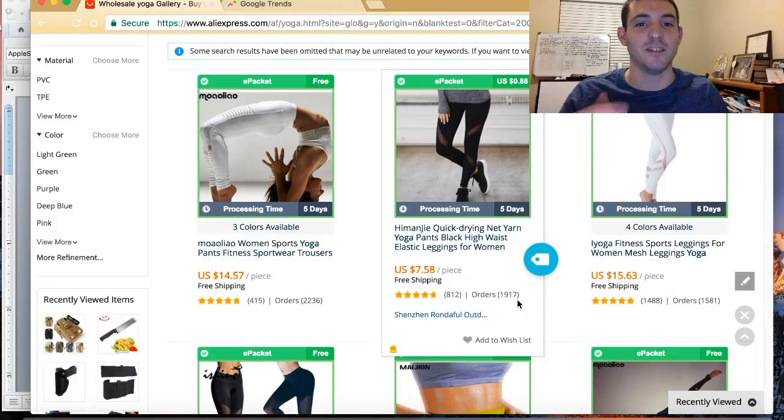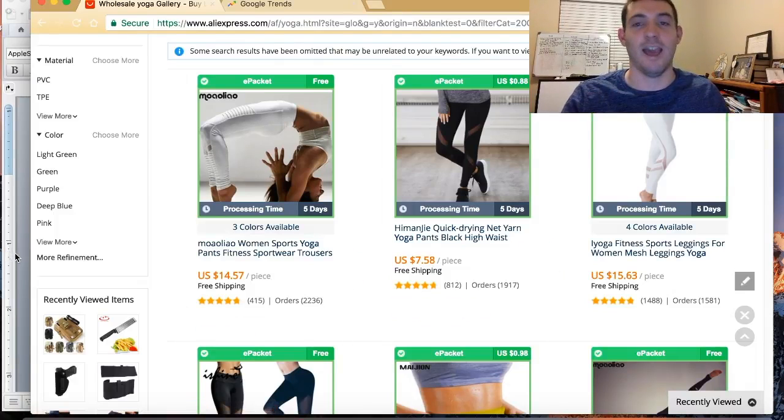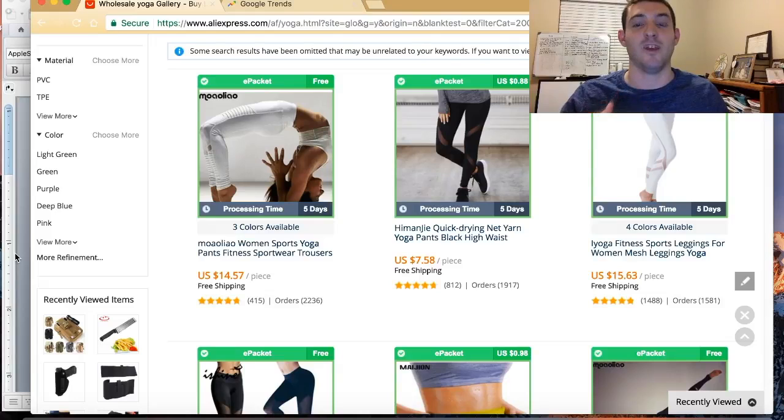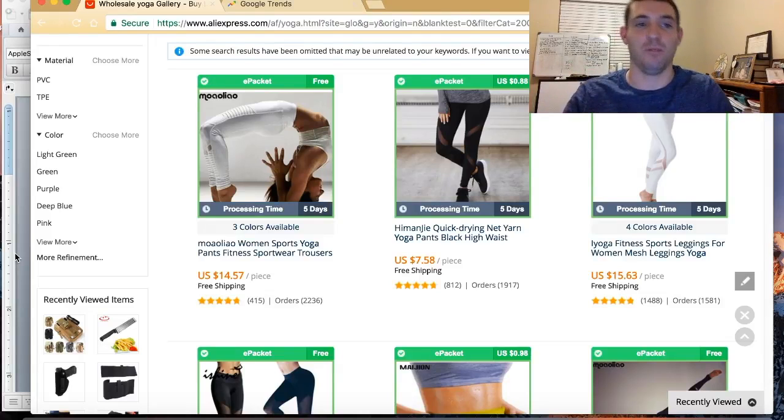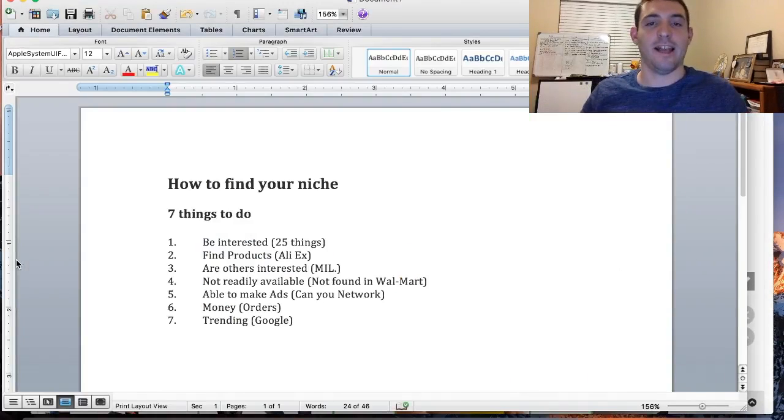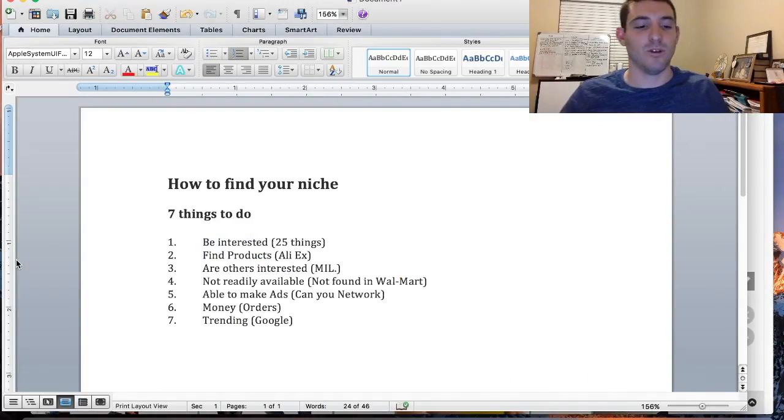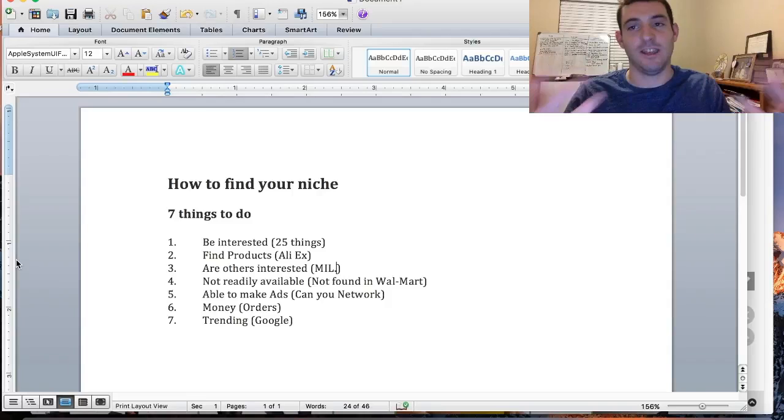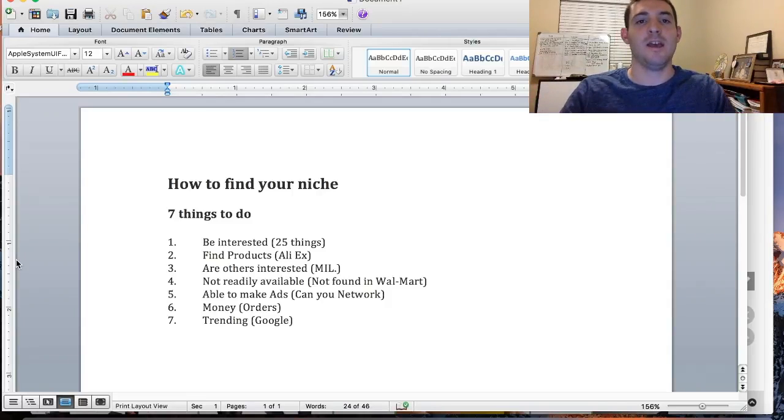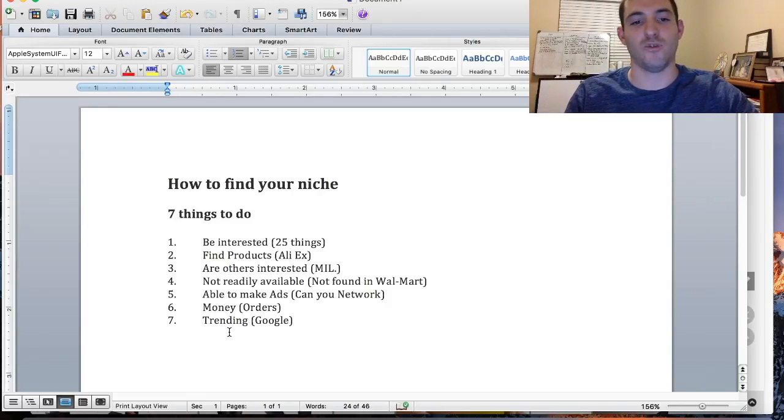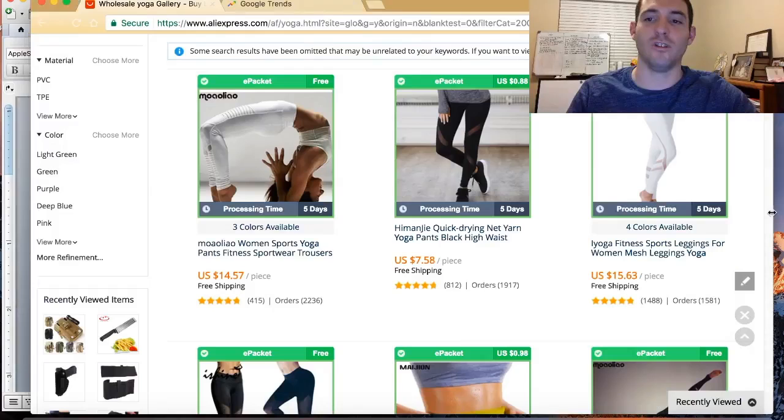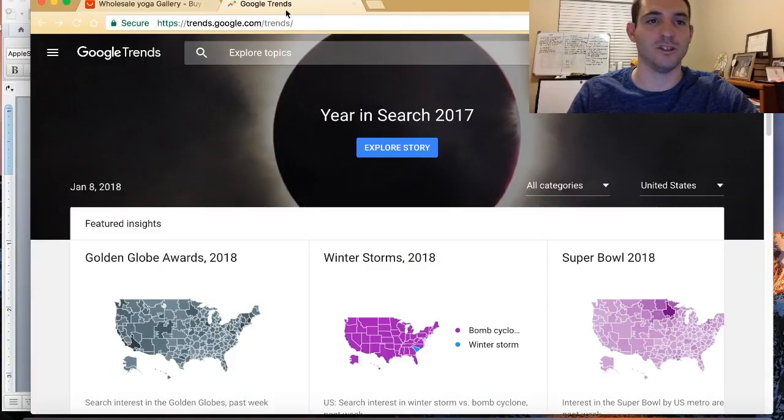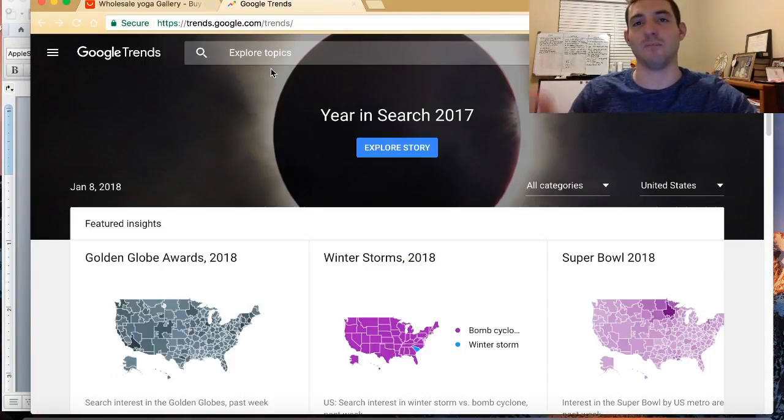So pick something that money is going into. Advertise, make sure that what your niche has, has products that are being purchased. And then the last thing, this is more of a tiebreaker, it's not as important now, it can be, but trending items you can look for on Google.